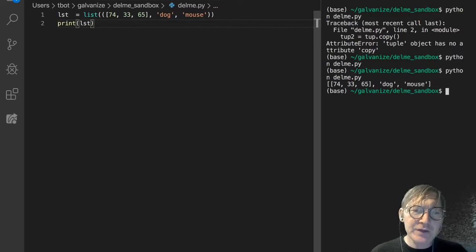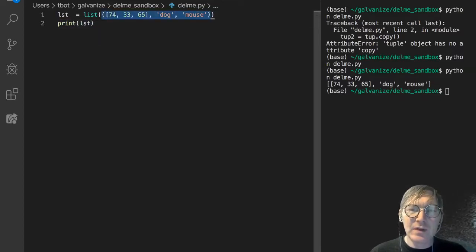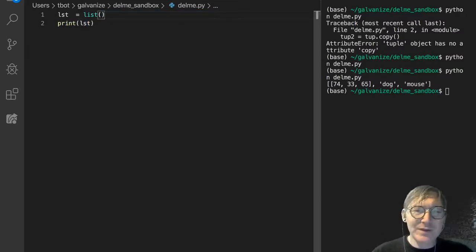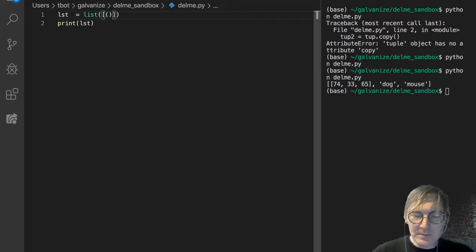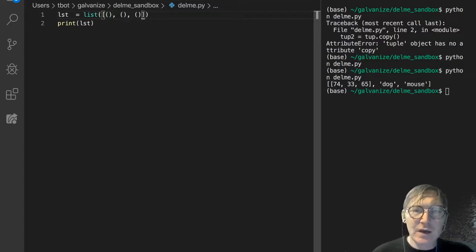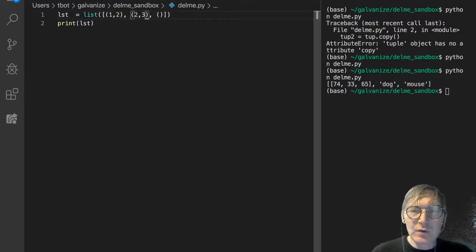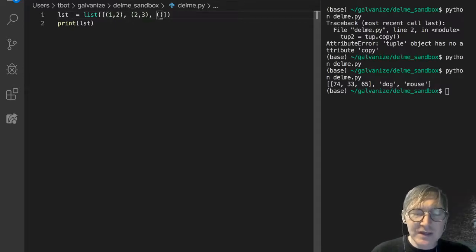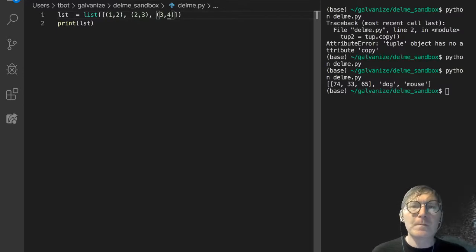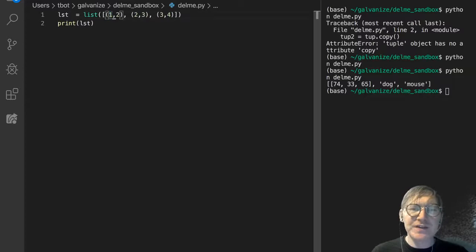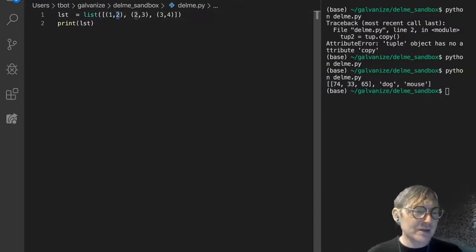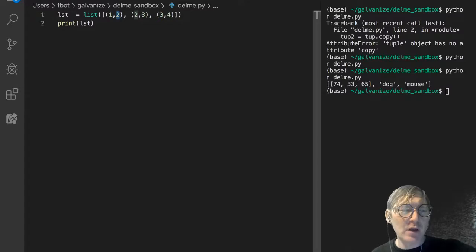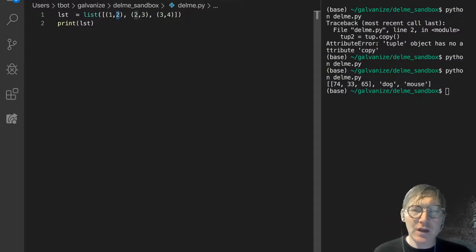The other thing you can do is you can have elements within a list, just to take this a step further, that are tuples, right? And this is sort of getting into the idea of an ordered dictionary, where you have, you could almost think of this one as a key and the two as a value. But let's not worry about that at this point, because we haven't talked about dictionaries.